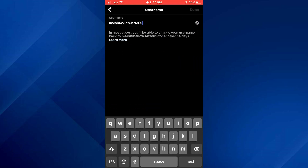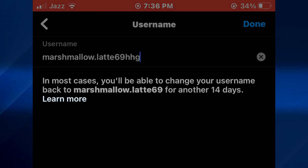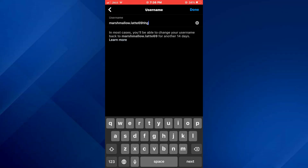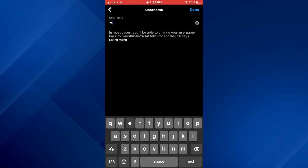Note that Instagram has a policy that if you mess up or just want to go back to your old username, you can do it within 14 days. But after that time period, you won't be able to revert back. Also, make sure to choose a unique username as you won't be able to use an already taken username like Yeezy.